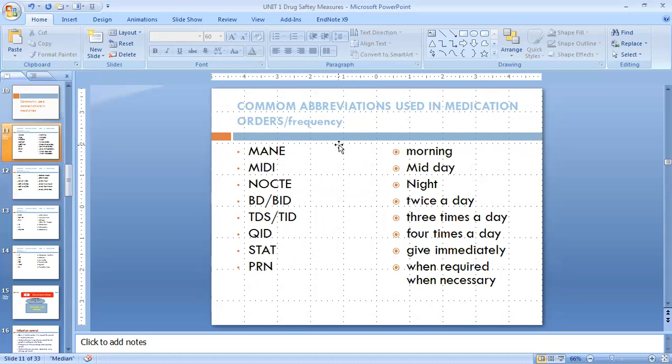First of all, 'Mane' means in the morning — that means we have to give that medicine in the morning. Like a Loprin tablet, we have to give at 7 a.m. Mane means in the morning.